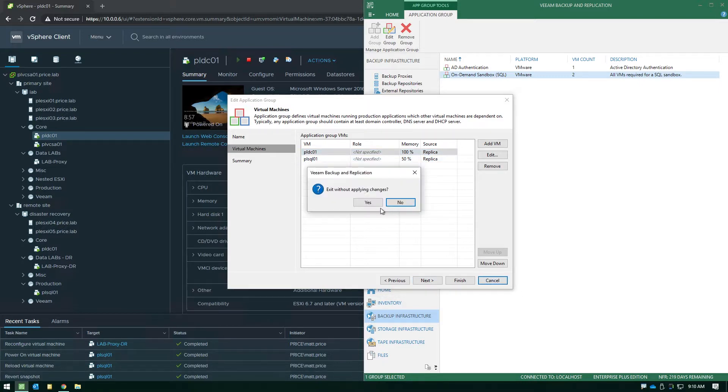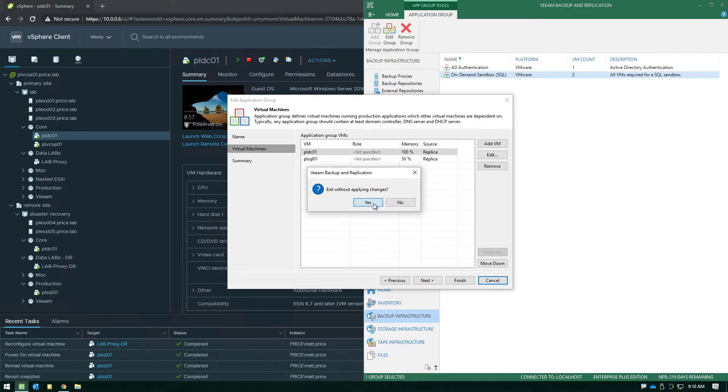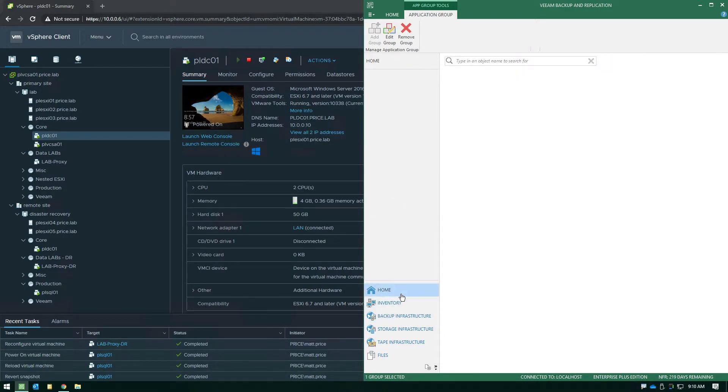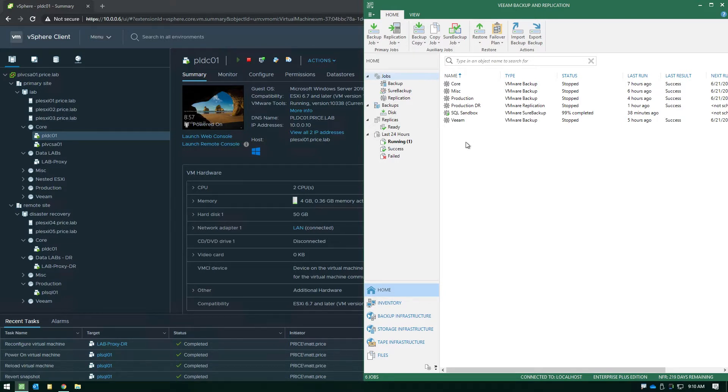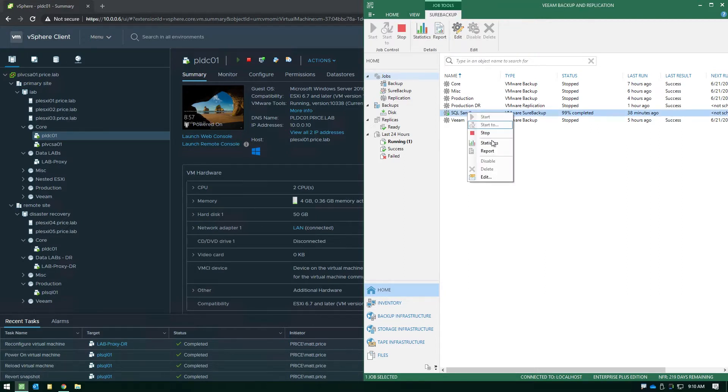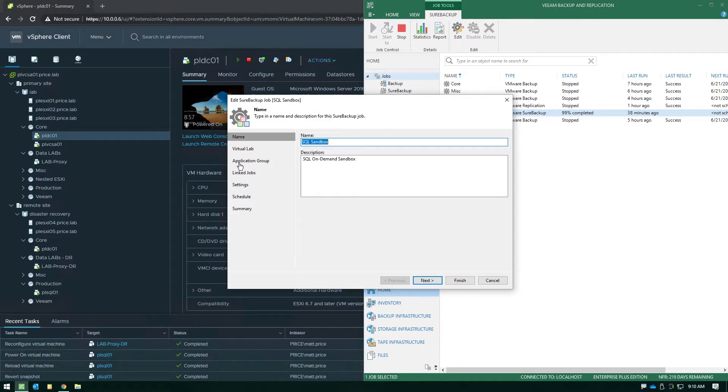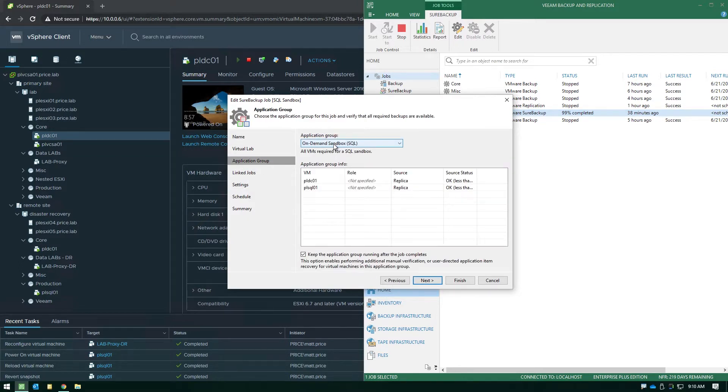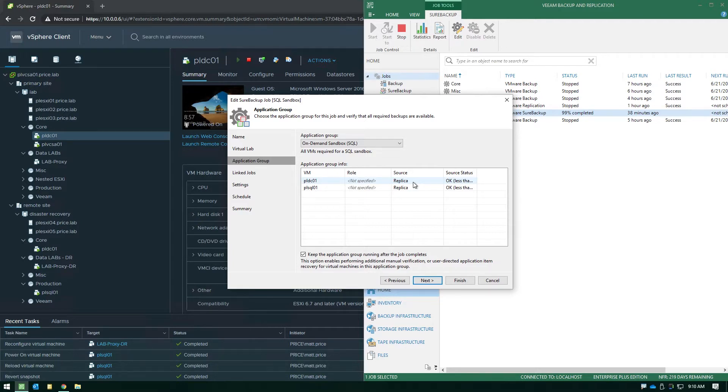Now once you have selected the source as a replica, the job type that you're going to create to do a Sure Replica verification check is actually a Sure Backup job. So you're going to build the Sure Backup job but the crucial element is when you're selecting the application group here, this is going to delineate we're not actually pulling from backups for this particular job. We're going to be pulling from our replicas that already exist in another location.